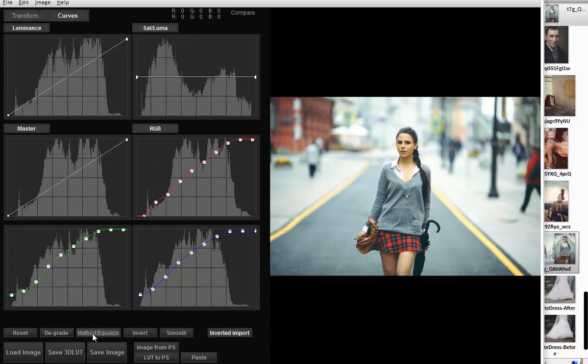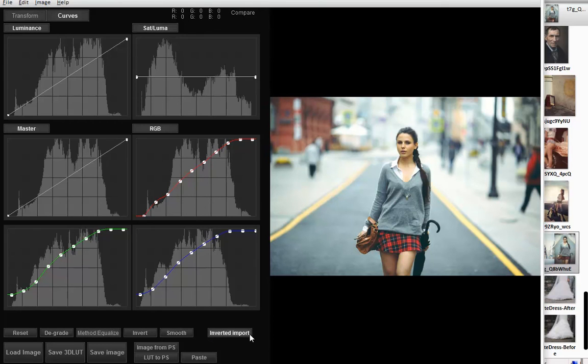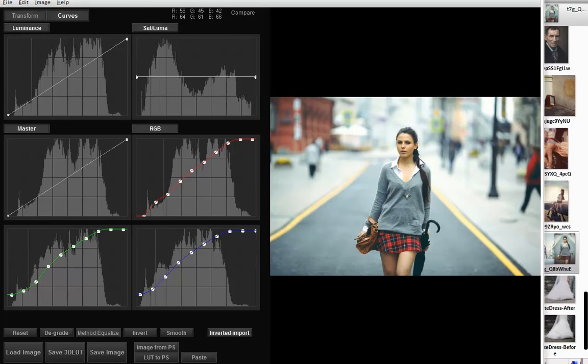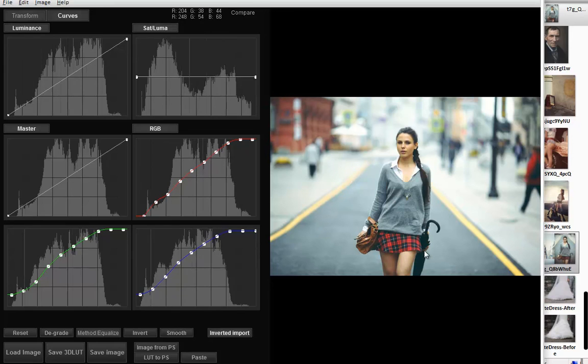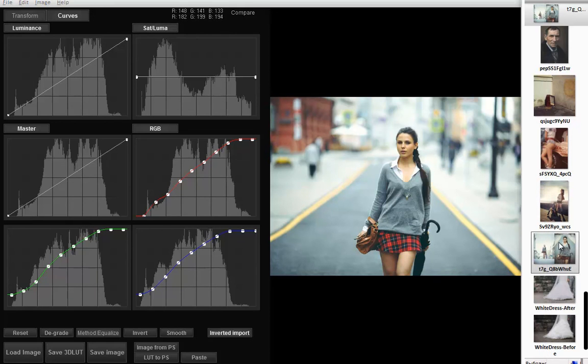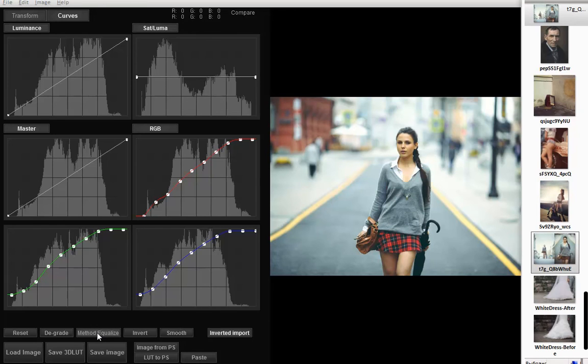We should pay attention to the equalize method. When you use it with inverted import, the histogram of the original photo is turned to the reference photo histogram. It's the only method to copy the contrast along with the color.